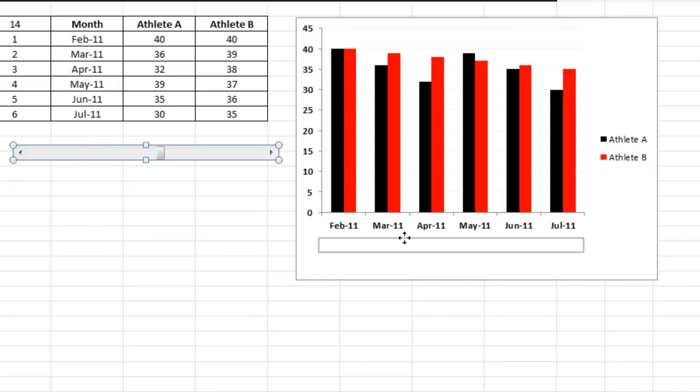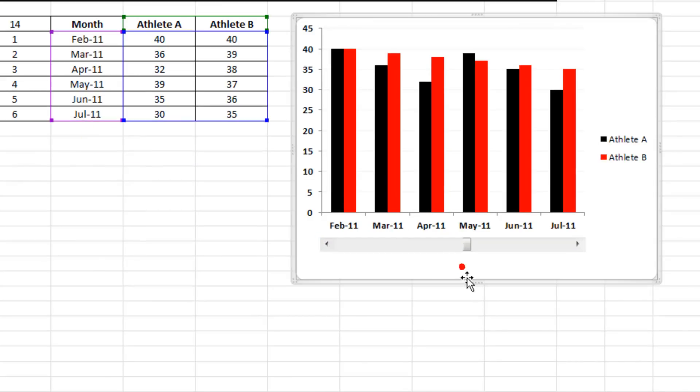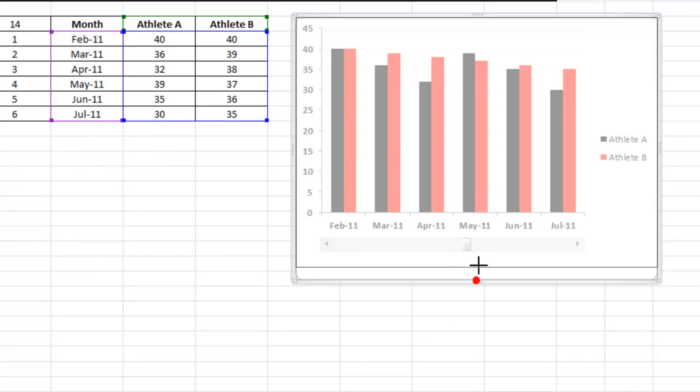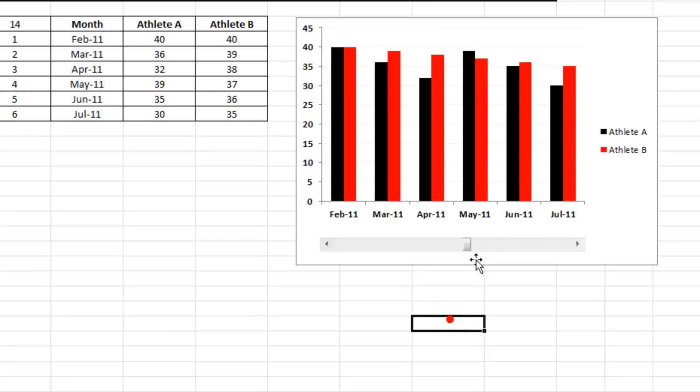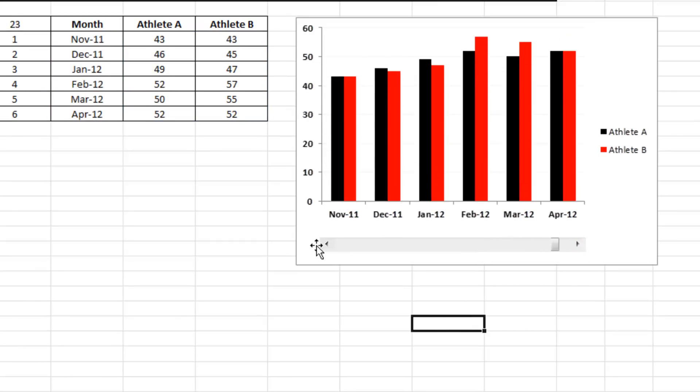Let's put that scroller on the chart so it's a lot easier to get your head around.